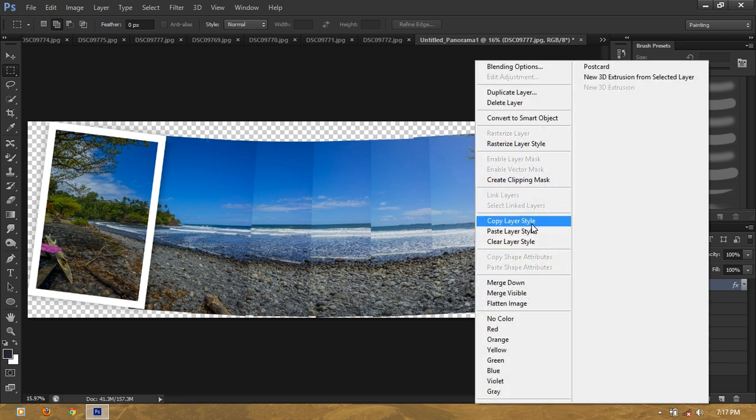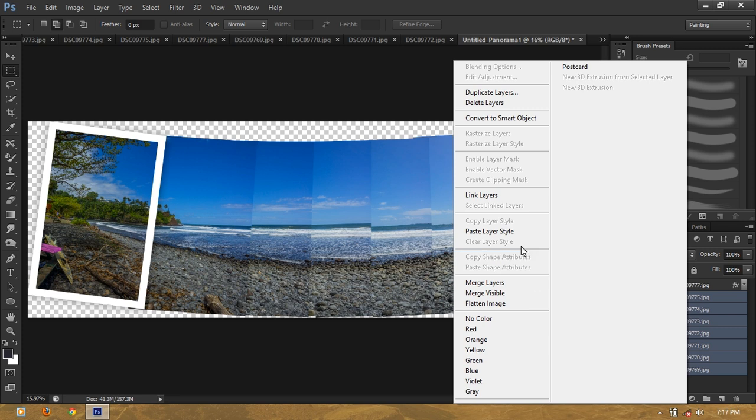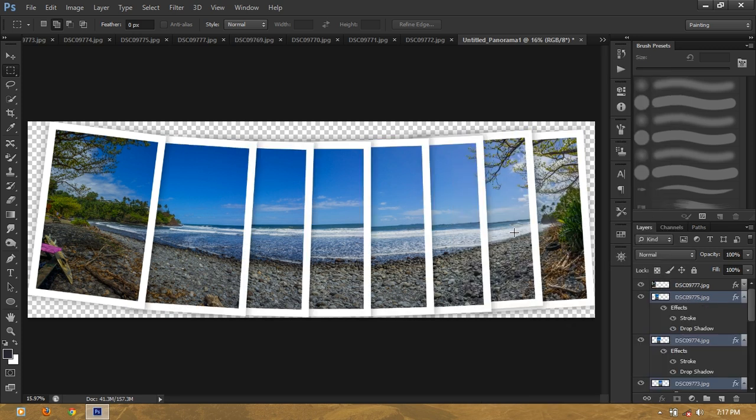So to make this effect on all the layers, copy it, shift click to select all the layers, and paste the layer style.